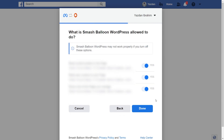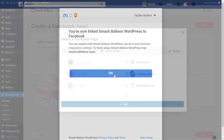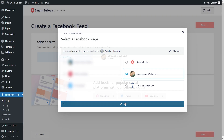Now it's asking us for permission to connect SmashBalloon with our Facebook account. Don't worry — all it's doing is viewing the information it needs to display our feed, but it won't be allowed to make any changes or posts on our behalf, so it's completely safe. Go ahead and click on Done, then click on OK. Back inside the plugin, you should see all the Facebook Pages that you've connected with SmashBalloon. Go ahead and select the page you want to display inside your feed, and click Add.